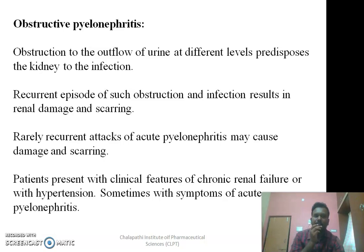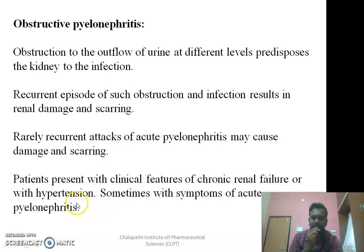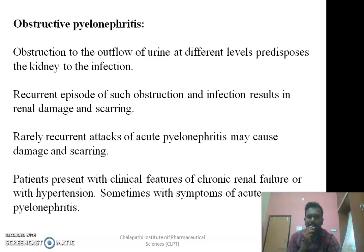Coming to obstructive pyelonephritis — obstruction to the outflow of urine at different levels predisposes the kidney to infection. That may be because of prostate hyperplasia, presence of renal stones, or other causes. Recurrent episodes of such obstruction and infection result in renal damage and scarring. Patients present with clinical features of chronic renal failure as well as hypertension, and along with that, symptoms similar to those of acute pyelonephritis.